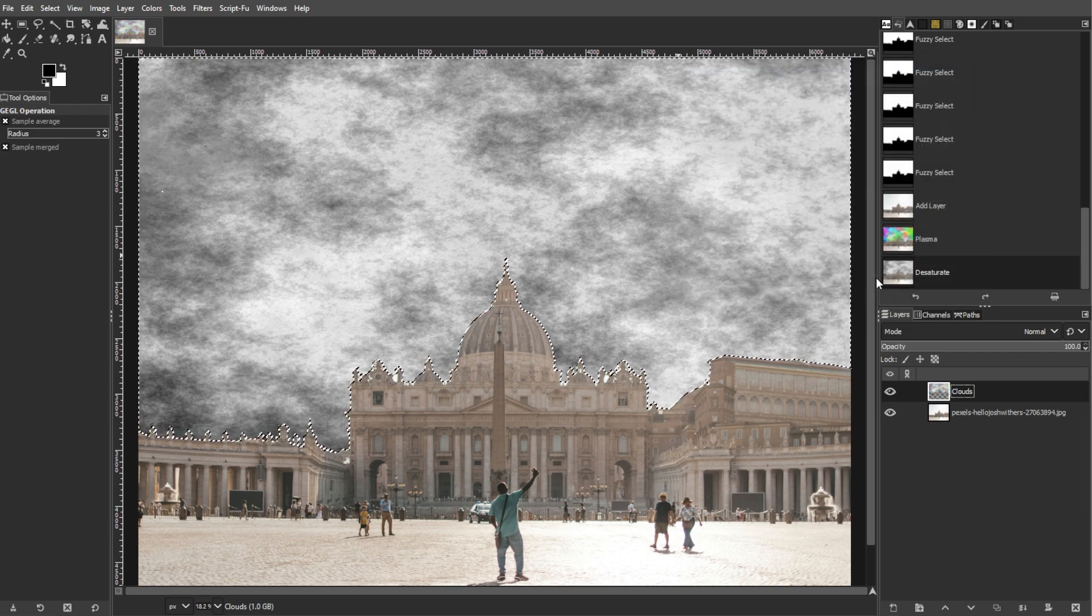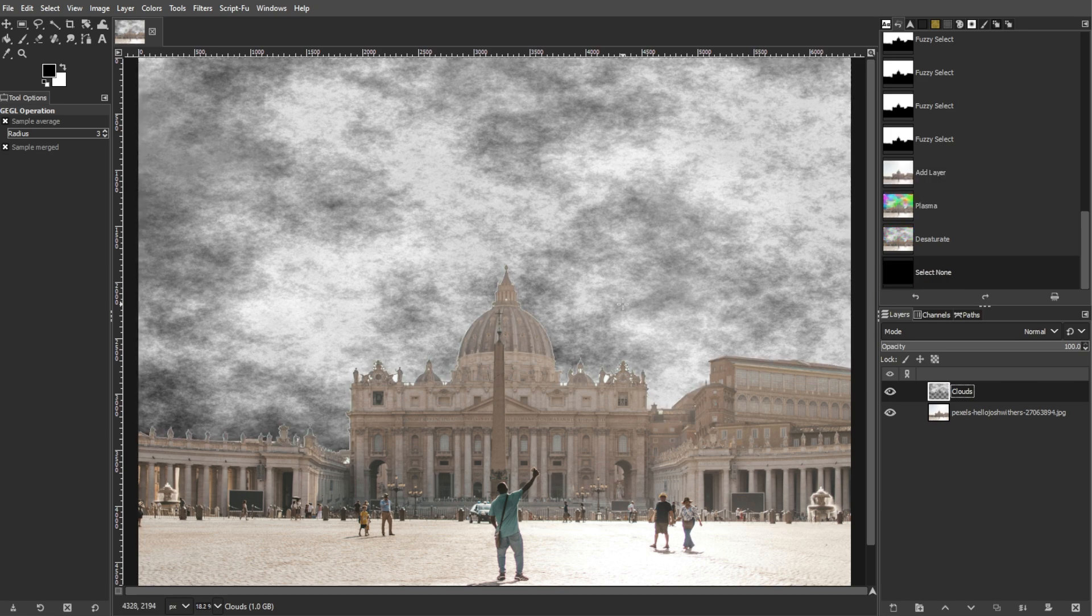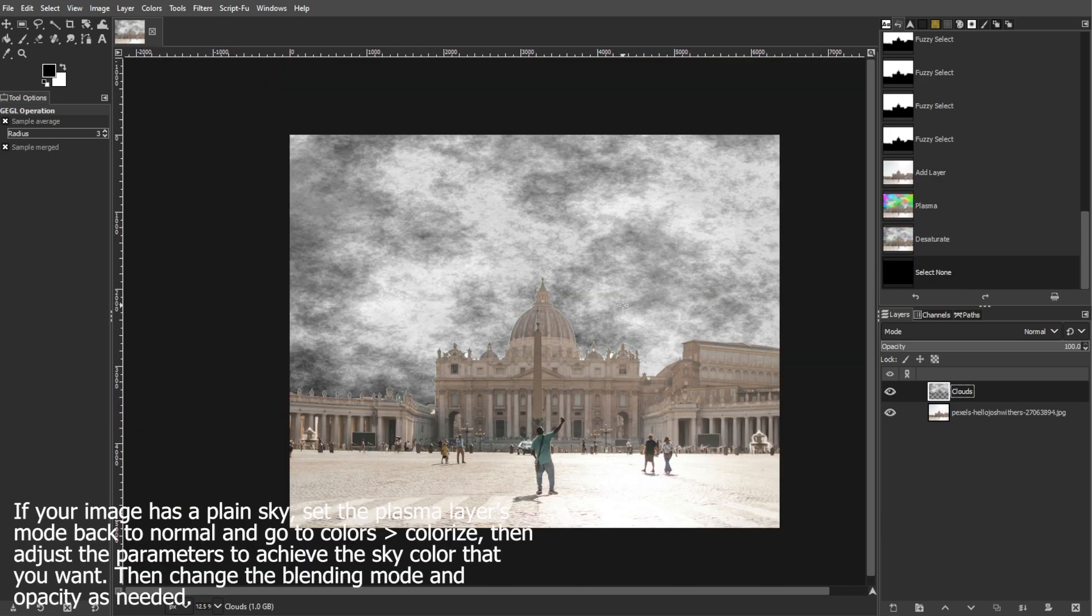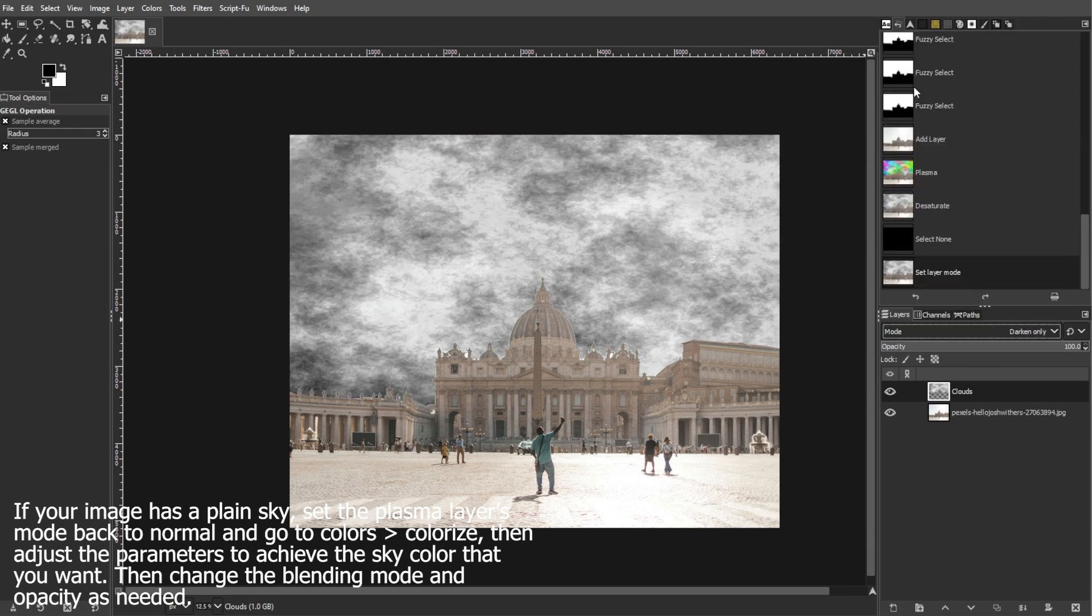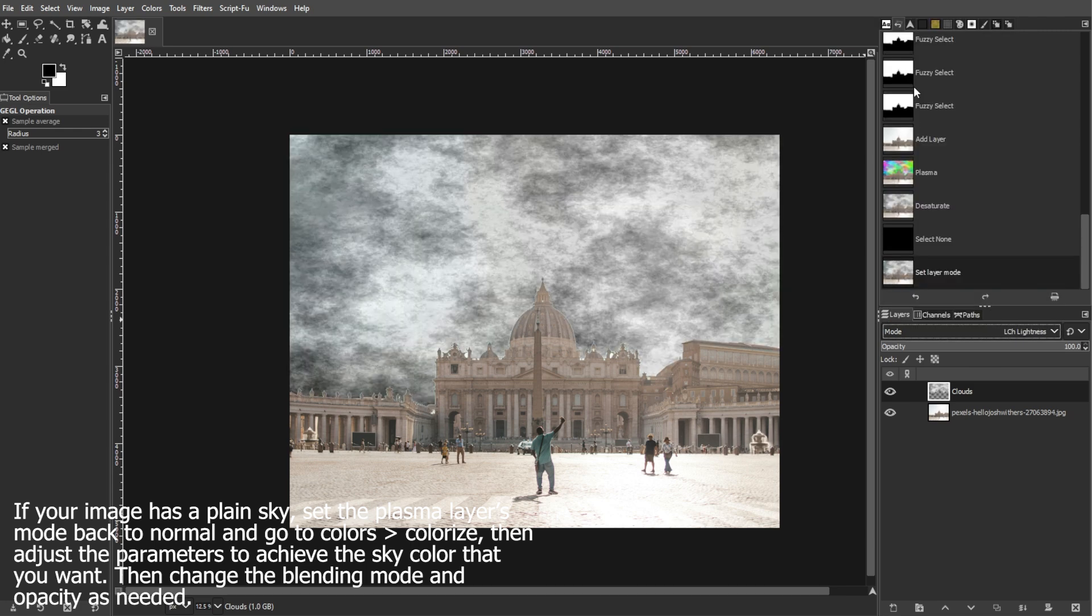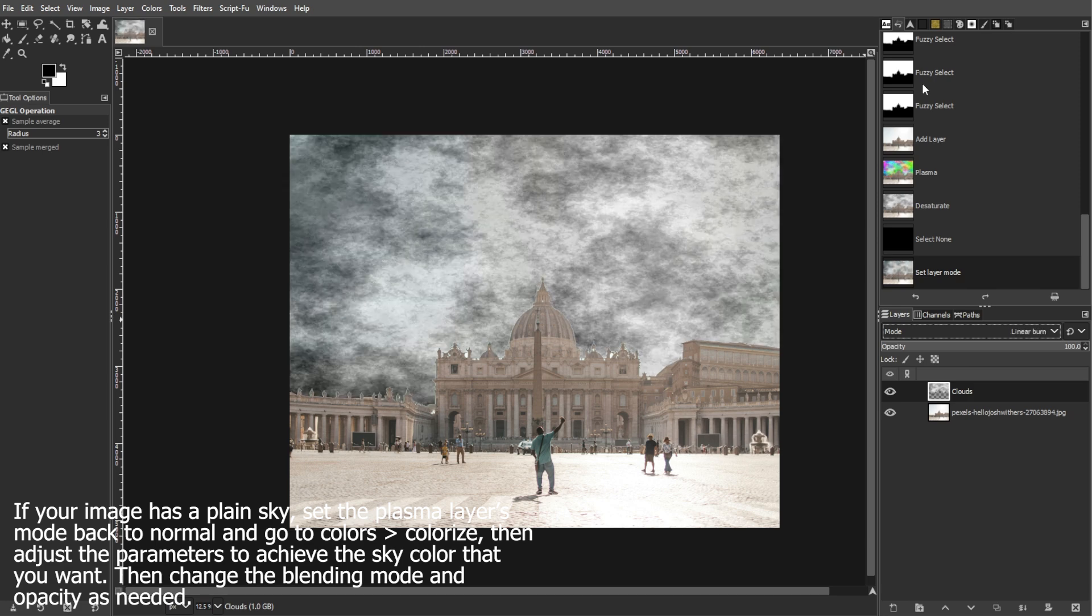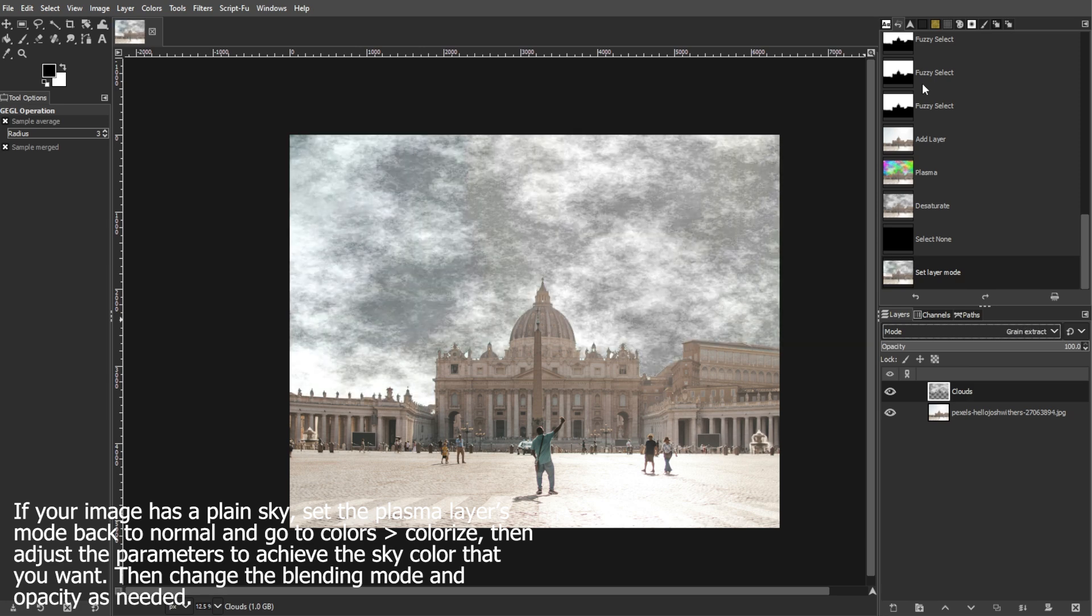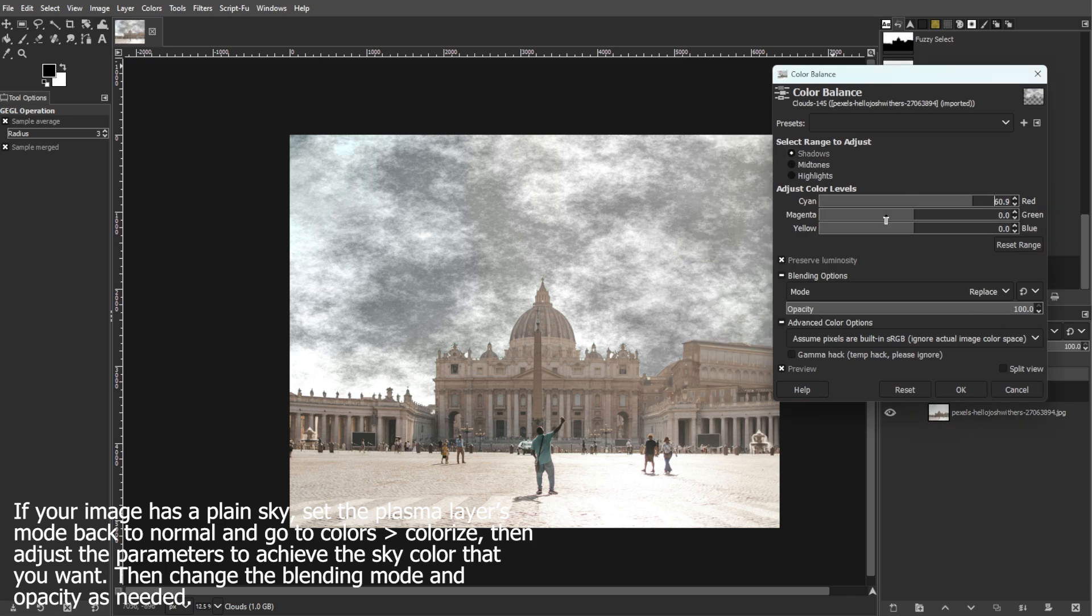With the clouds layer selected in the layers panel, change the blending mode of the layer. You can try Screen, Overlay, or Soft Light, but experiment to see which one gives the desired effect. Each blend mode will affect how the clouds blend with the underlying sky layer. Choose the one that best enhances the sky with a cloudy appearance.